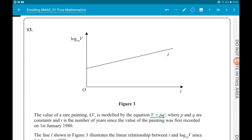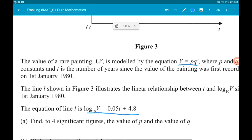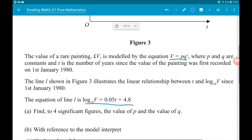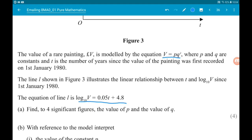Okay, question 13: we have modelling with logarithms and exponentials. We have a graph with log base 10 of v going up the side and t going along the bottom. The value of a rare painting, v pounds, is modelled by the equation v equals p times q to the power of t, where p and q are constants and t is the number of years since the value of the painting was first recorded on the 1st of January 1980.